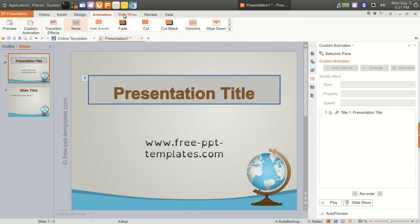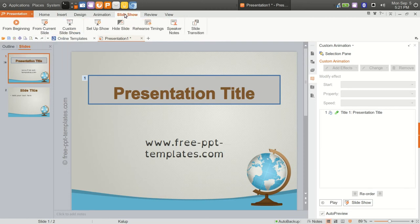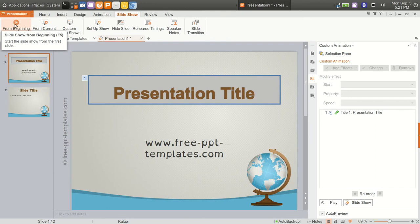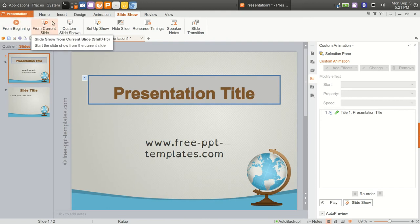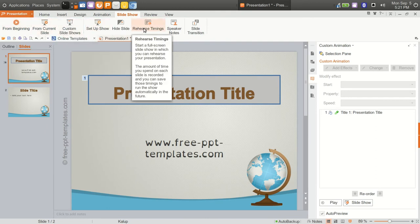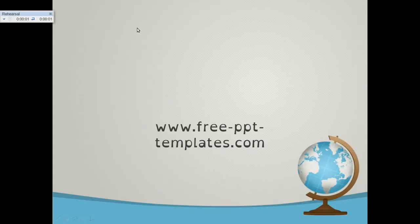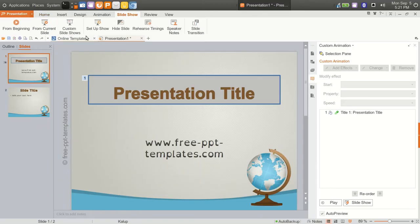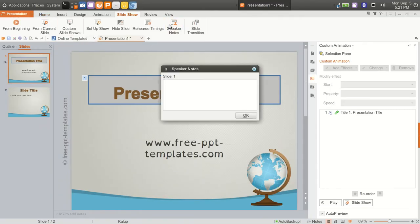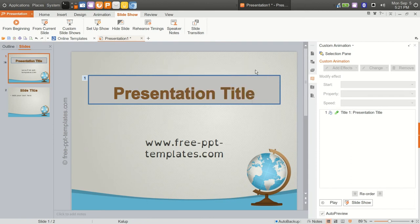Then we'll go to slide show. Here you could play the slide show from the beginning, from the current slide, set up the show, rehearse your timings. We see here with the timer started. Add speaker notes, so on and so forth.